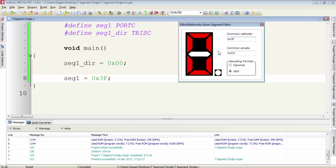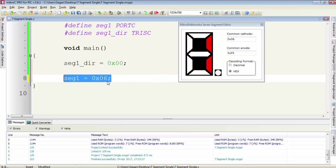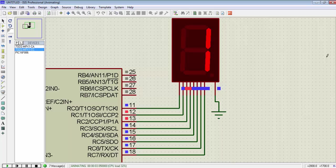To form a 1 on a 7-segment display, you have to select or deselect the segments of the display in the 7-segment editor. The data for 1 is 0x06 for common cathode and 0xF9 for common anode. I change the data for the 7-segment to 0x06, which will display a 1. You can see now the 7-segment display is showing a 1 instead of a 0.